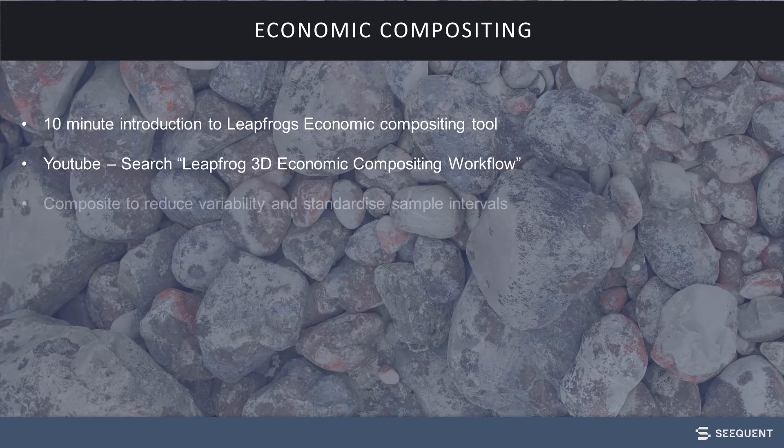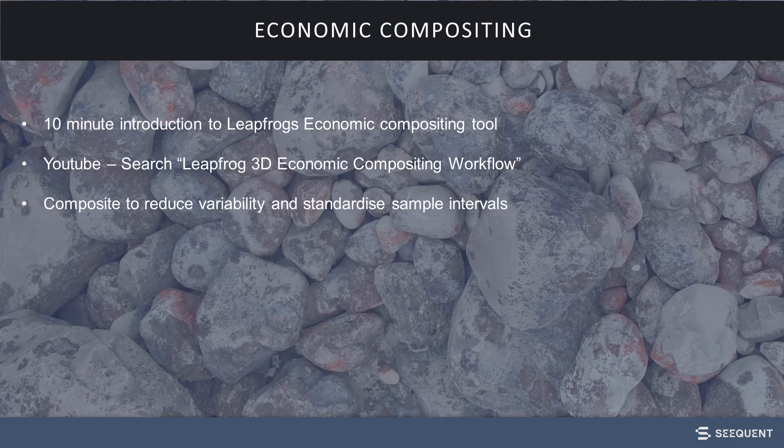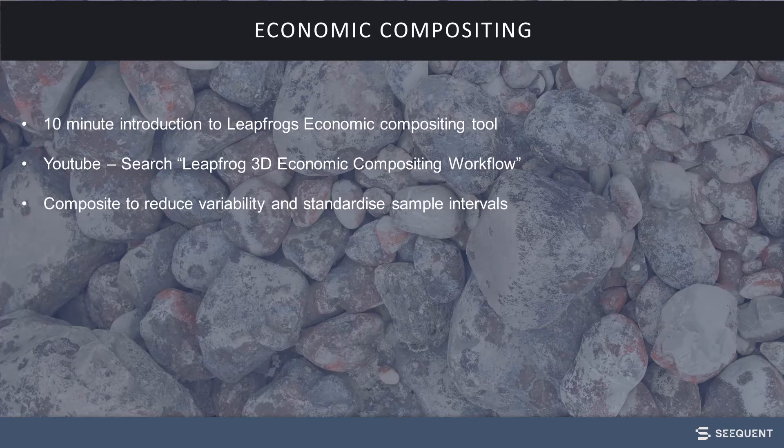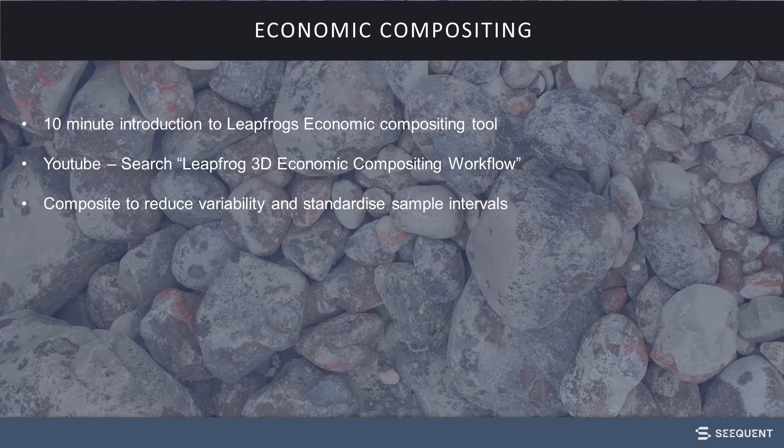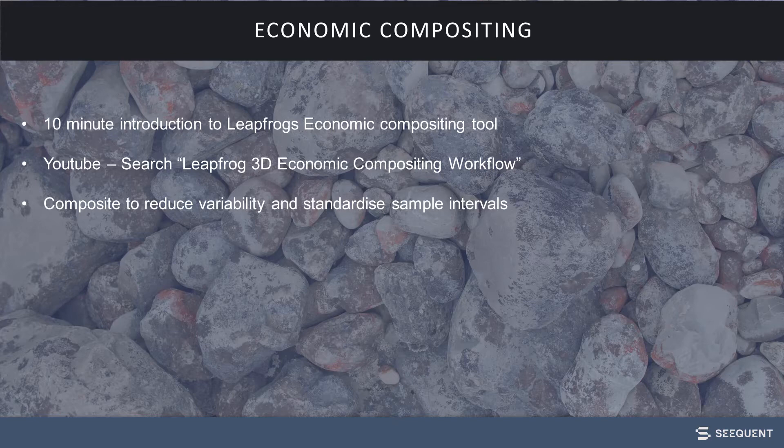In LeapFrog, you have the option to composite drill holes. Compositing is a process to reduce the variability of sample sizes that may exist in a database. There are several reasons why you may want to composite drill hole data, and LeapFrog provides different methods to achieve the desired output.